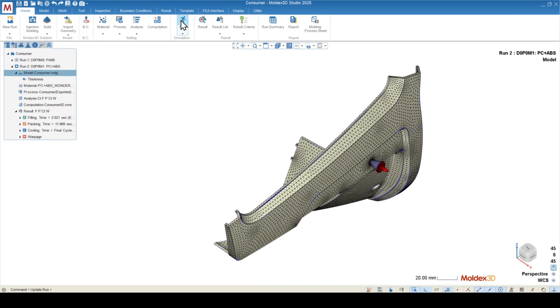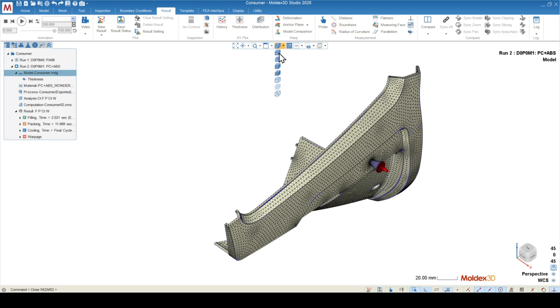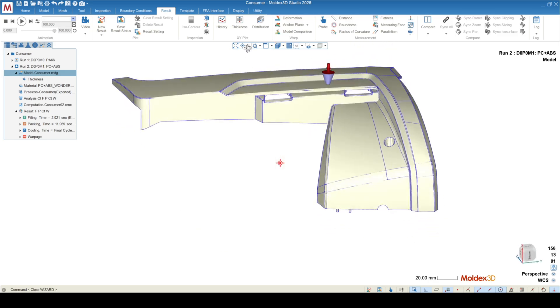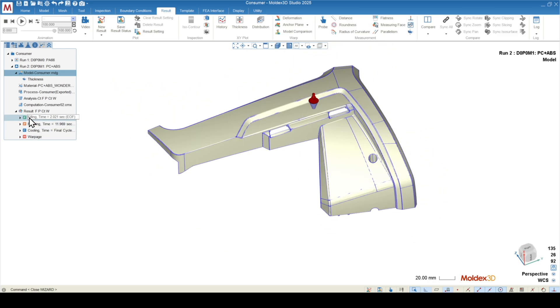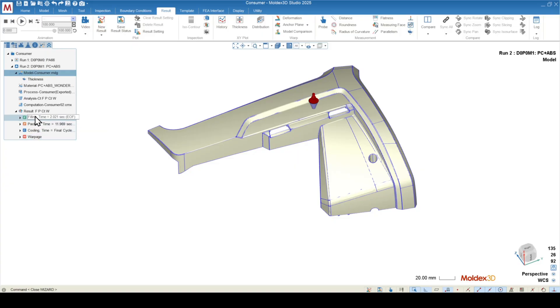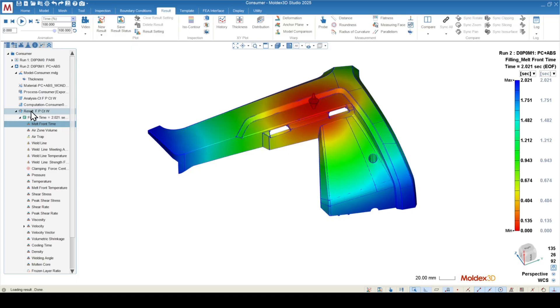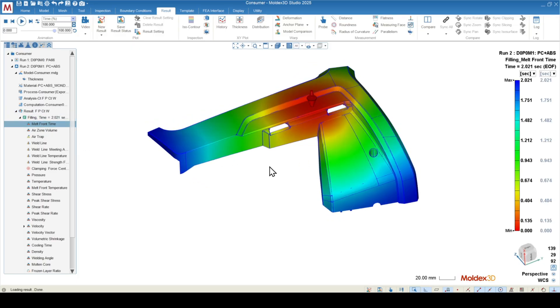Once the analysis or analyses are completed, you can click the result button to the right of the run function. That will bring you over to the result tab to see all of our result interpretation tools. You can turn off the mesh by using this toolbar in the middle, and use this drop down and go to the third button. That'll turn off our mesh, and then our result items are over here. In this case, I ran a warpage analysis, so we can see fill, pack, cool, and warp. You can click on any of these analysis sections to see the results.